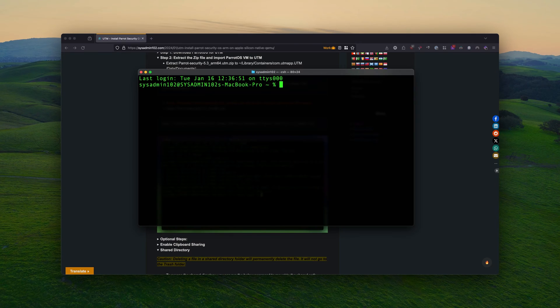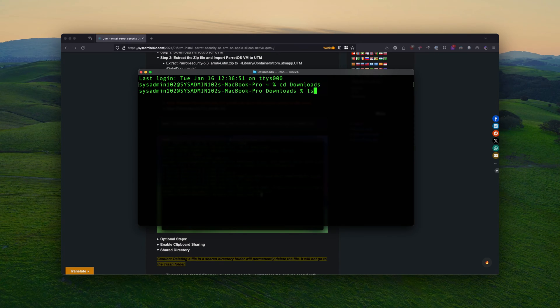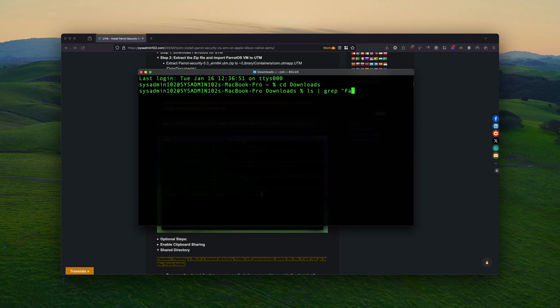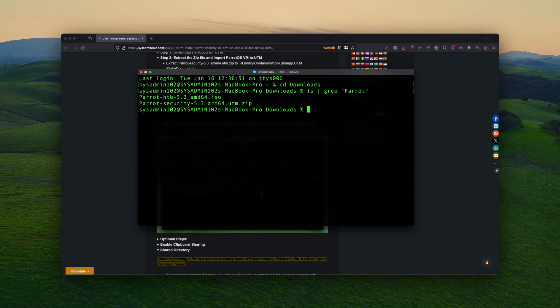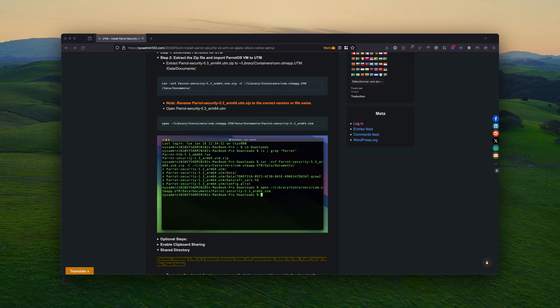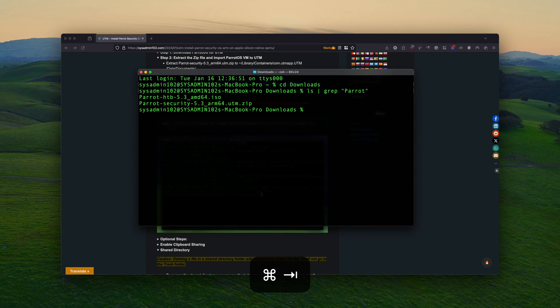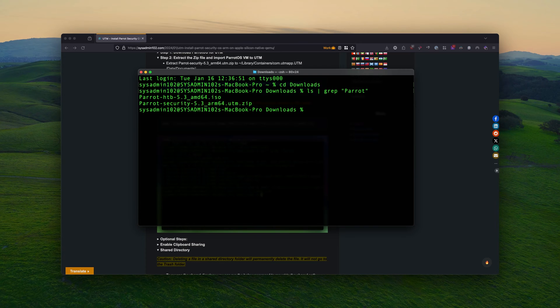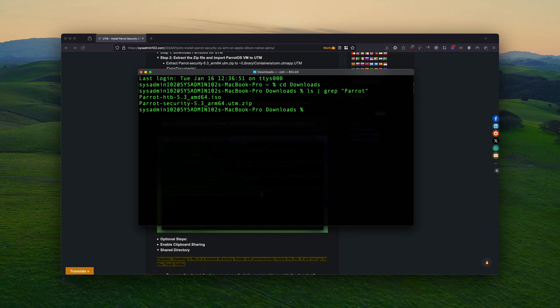So first, I'm going to use the CD command to change the directory to download. And since I have a lot of file in here, I'm using the list command with the piping. And we're going to look for anything with Parrot in it. There we go. And I'm going to extract the Parrot OS security. You can copy this command. It's a lot quicker. However, at the time of this tutorial, the name is Parrot-security-543-ARM64.UTM.zip. For future versions, if you're using this tutorial, make sure you change the name.